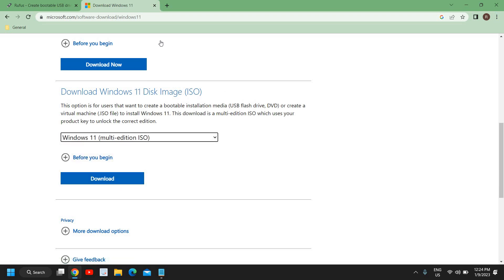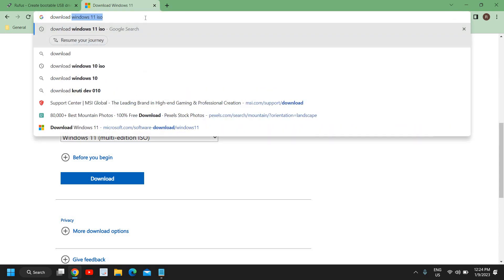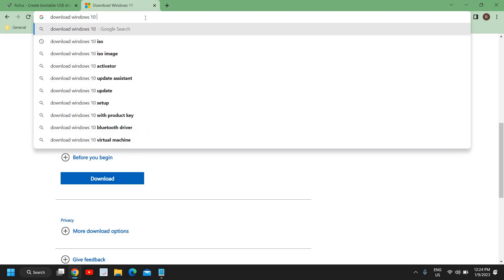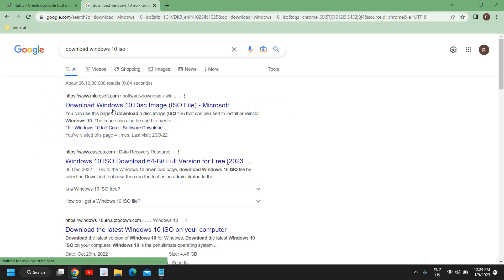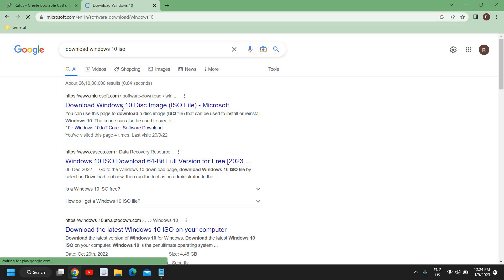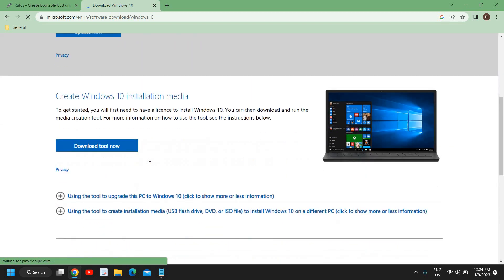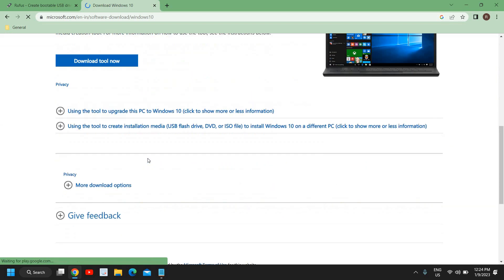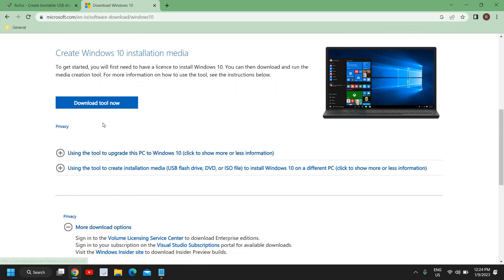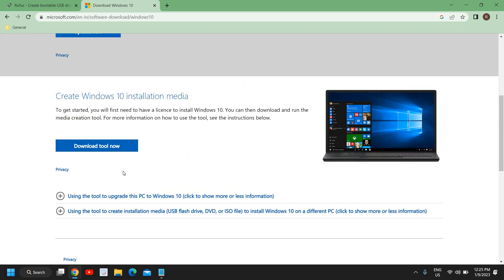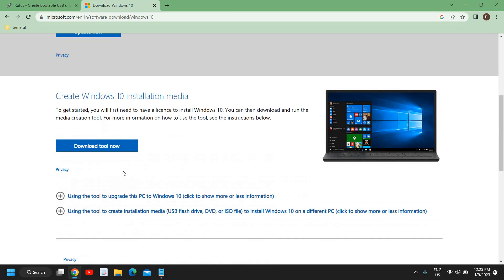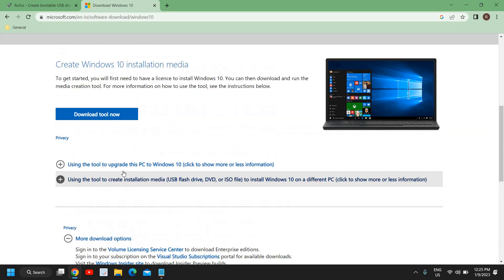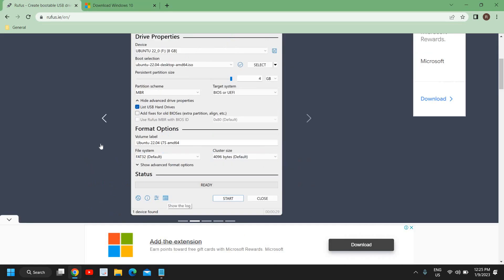If you want to download for Windows 10, then you can type download Windows 10 ISO and hit enter. And please make sure you visit the microsoft.com website. And I'll just open it and here you need to scroll down and you will find more download options. And here you can download the Windows 10 ISO. So this is how you can create a bootable pen drive for your Windows or any other operating system.